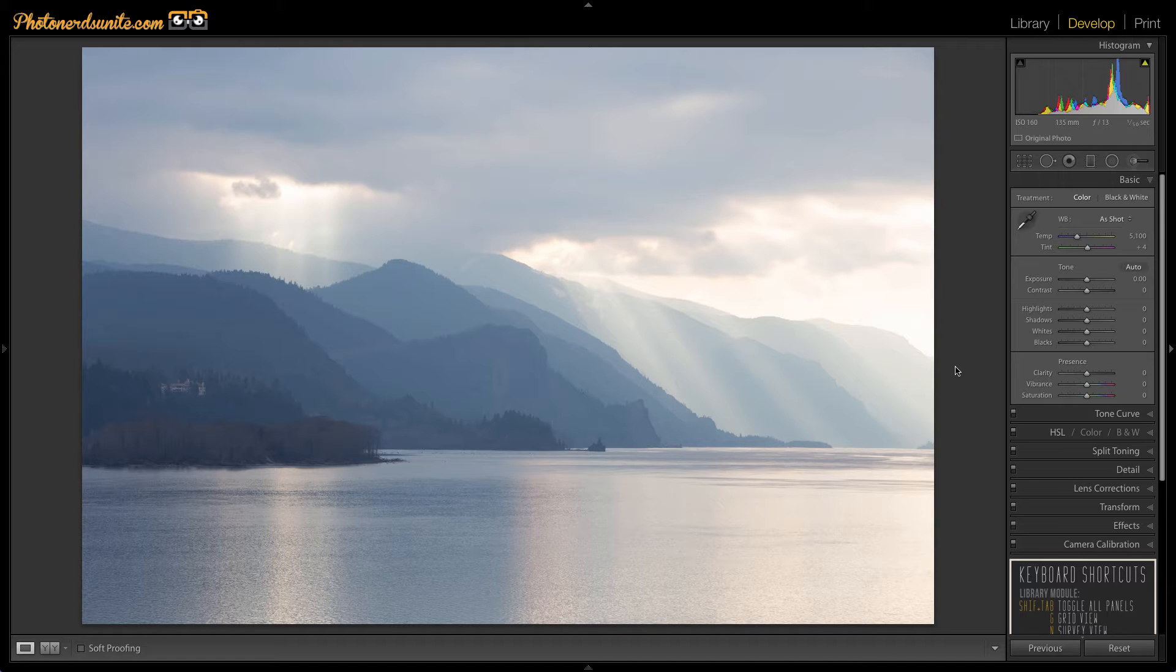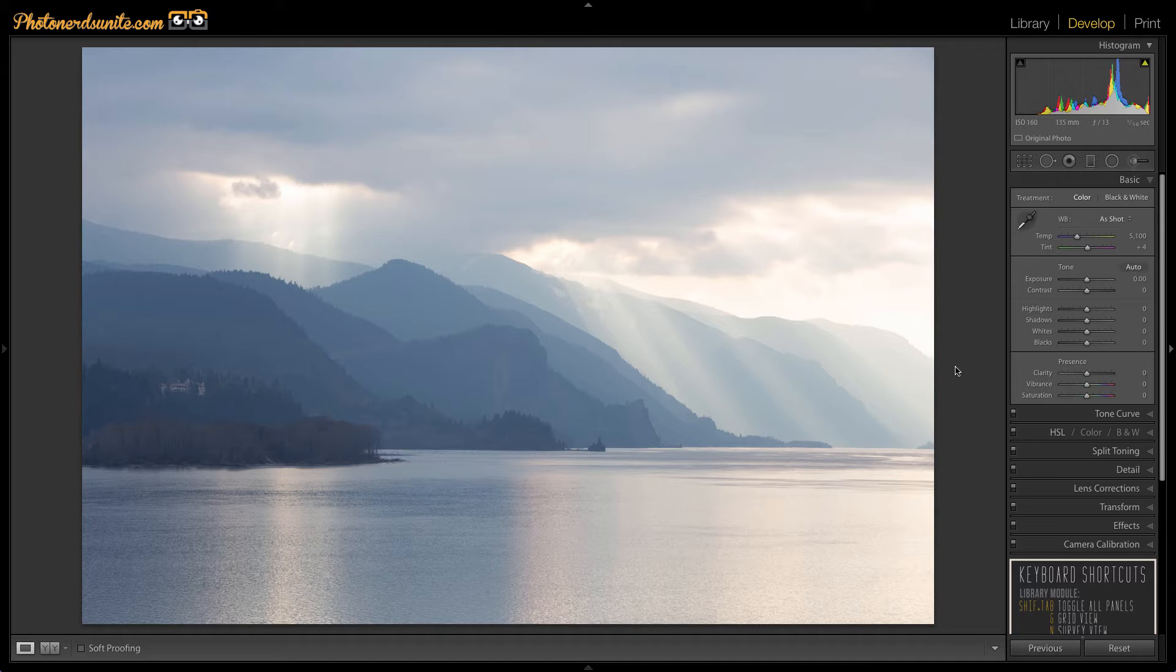The picture I'm going to start with is shot in the Columbia River Gorge in Oregon of some mountains. It was a pretty hazy day there so right now the image looks pretty flat but it'll be made much more vibrant and richer just by adjusting these four key Lightroom sliders.